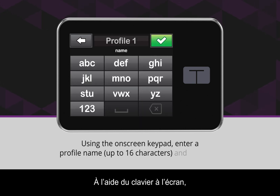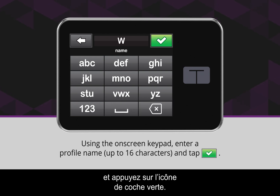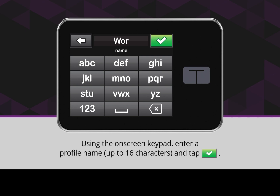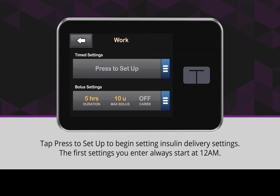Using the on-screen keypad, enter a profile name up to 16 characters and tap the green checkmark icon. Tap Press to Set Up to begin setting insulin delivery settings.